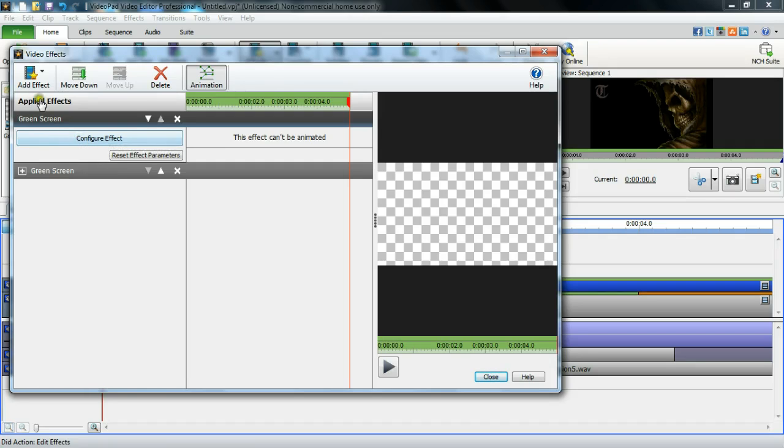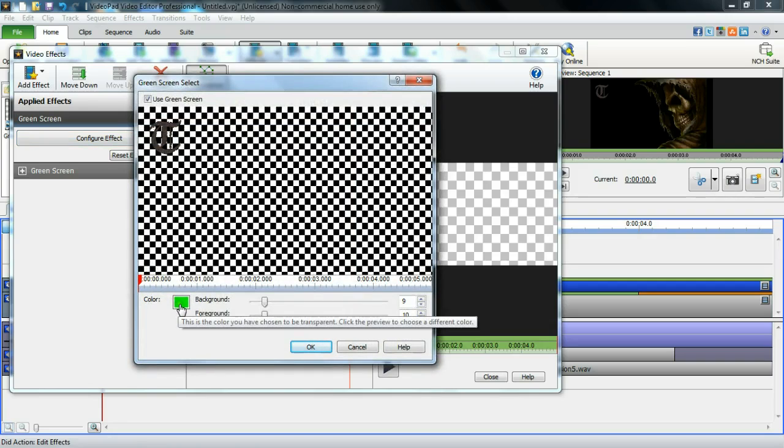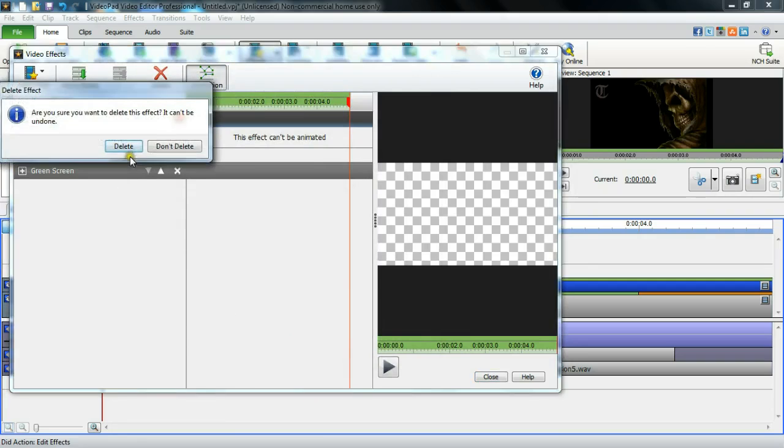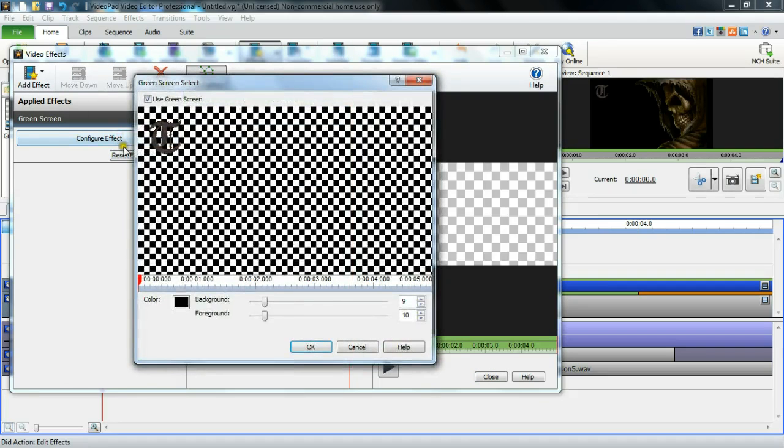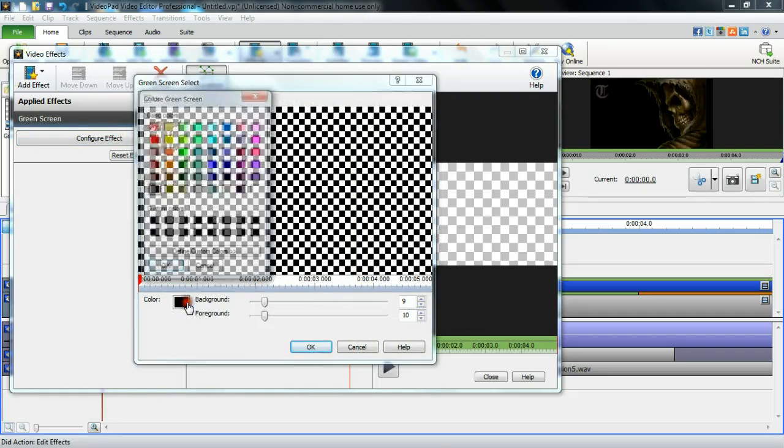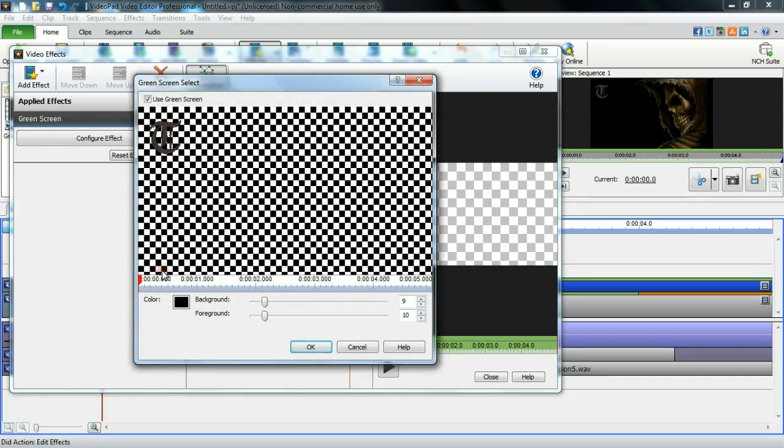I went in to configure effect. I'm actually going to show you on the one that I actually have. I have my green screen, or aka actually my black screen here. I set the background color for black because that's what I needed to filter out to show the image behind it. I just set my color there, clicked OK, and you go to close.